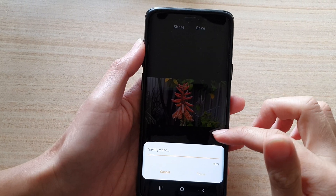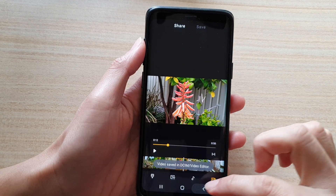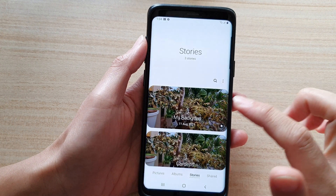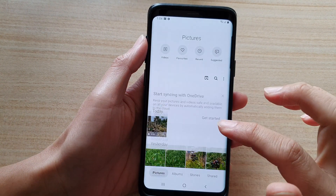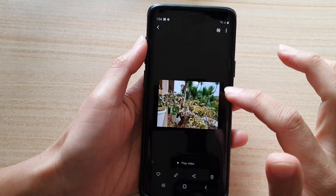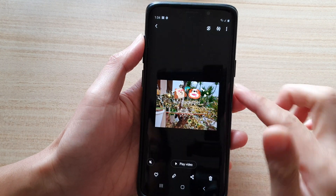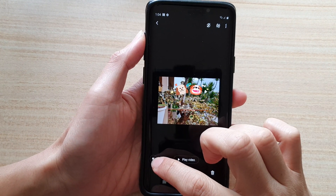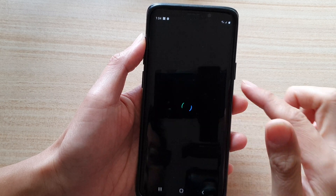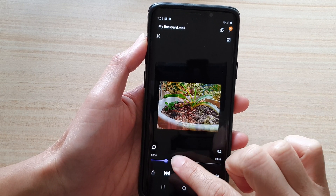Once the video is saved, you can go to your gallery and view it. Tap on the back key to go back to your gallery, and in your pictures you can see it has created the video. You can tap on the play video button to play the video.